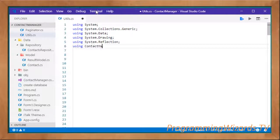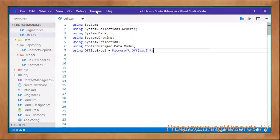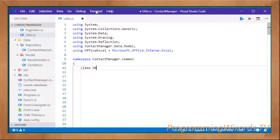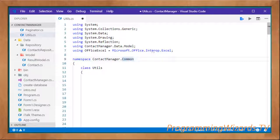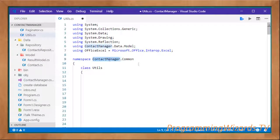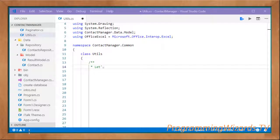Now let's write our code. Add the following using statements: System.Data, System.Drawing, System.Reflection, ContactManager.Data.Model, and an alias — using Office.Excel = Microsoft.Office.Interop.Excel. Then the namespace is ContactManager.Common and the class is Utils. We've created our Utils class with the necessary using statements, including the Microsoft.Office.Interop.Excel alias. Now we're going to create a method that turns a list of contacts into a DataSet.